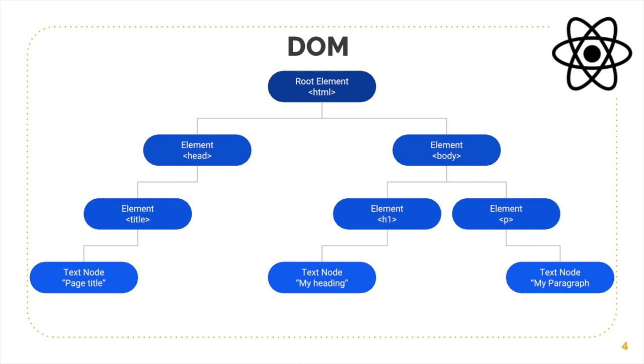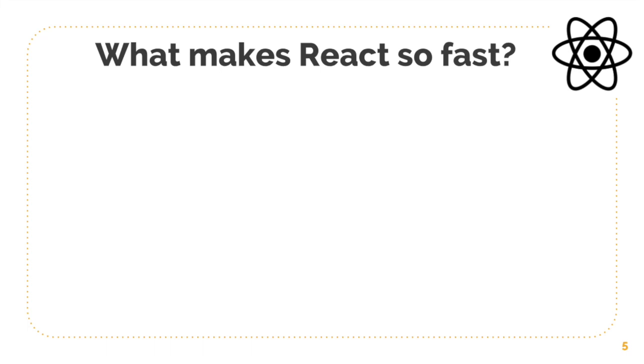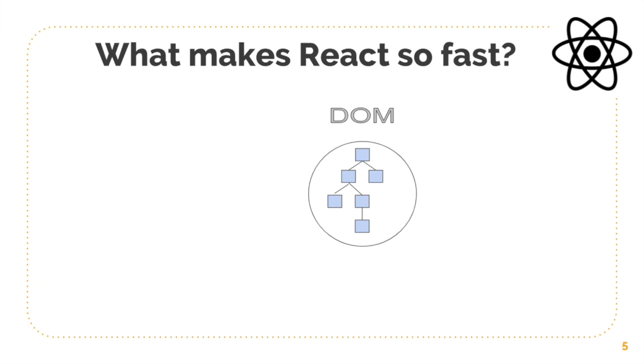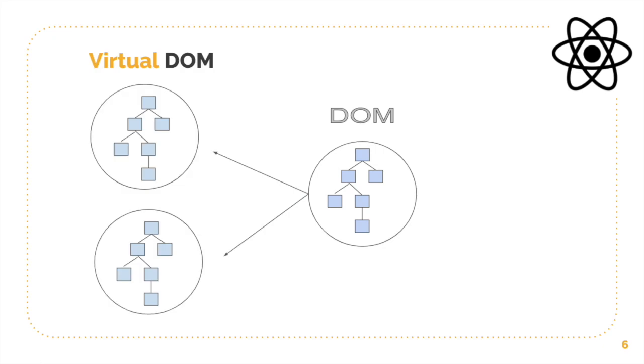So what makes React so fast? Let's say we have a DOM tree like I just showed you the example. So what React will do is React will make two copies of it and we call it virtual DOM. So this will be a virtual representation of the DOM, but it will create two copies of it.